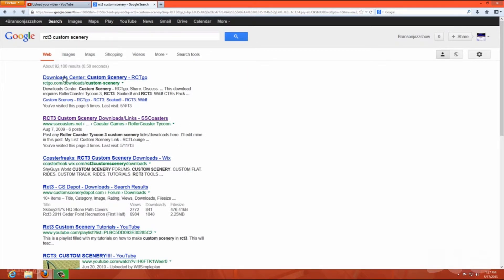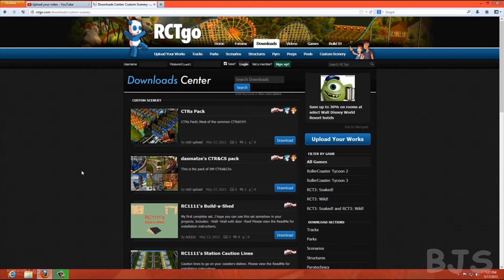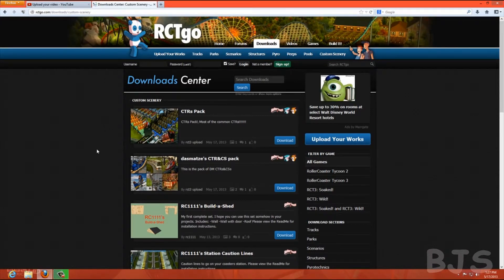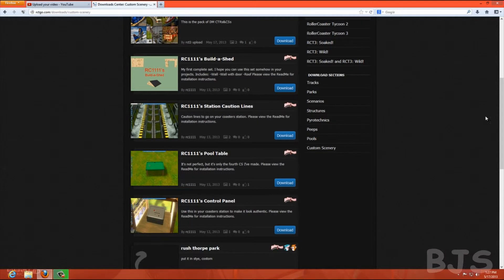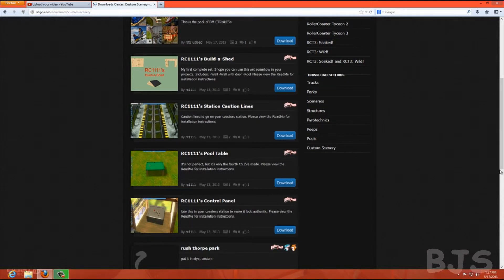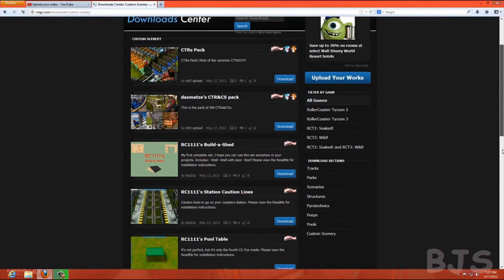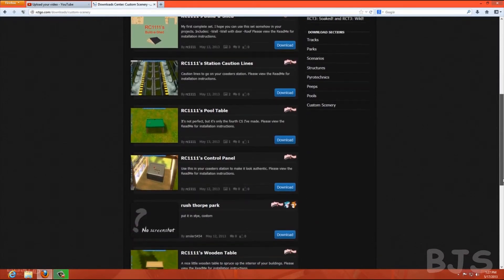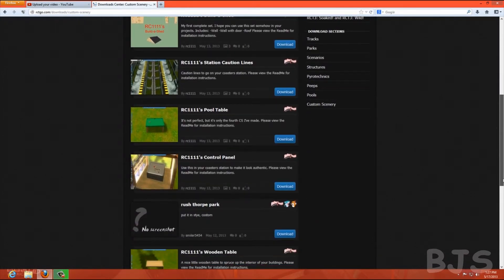Let's see what we got. There's RCT3 Go, that's pretty much the best current custom scenery site left. And you're going to get this page here, which shows you all the different custom scenery there is.